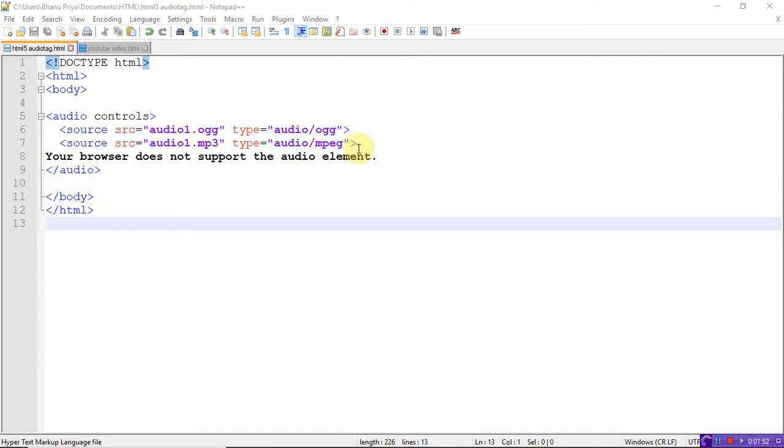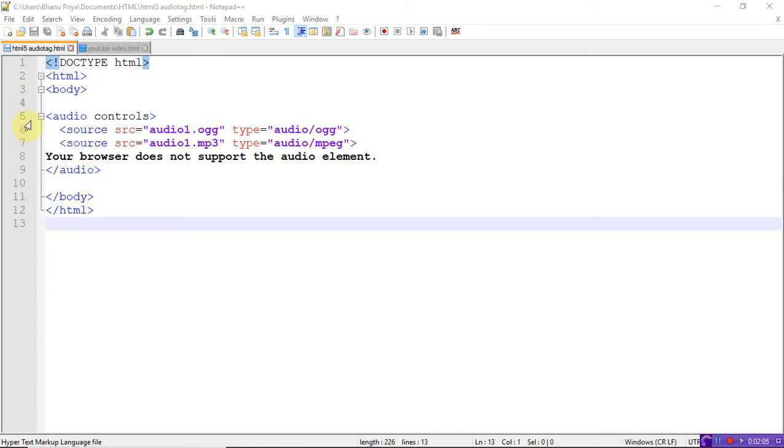Suppose your browser does not support this audio tag, it displays 'Your browser does not support the audio element.' Only few browsers with the latest versions support this audio tag. Just add audio controls and the source of the file, then close the audio tag, body tag, and HTML tag. Now run the program.